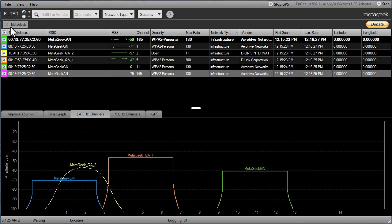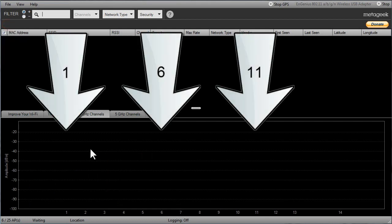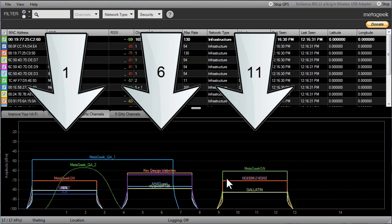This is why Wi-Fi professionals recommend only using channels 1, 6, and 11, because there is no overlap between them.